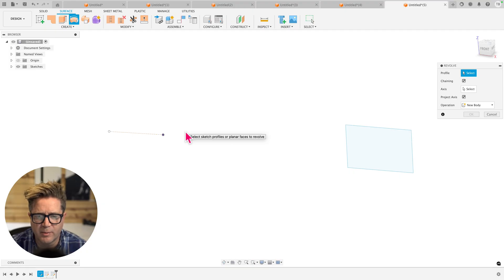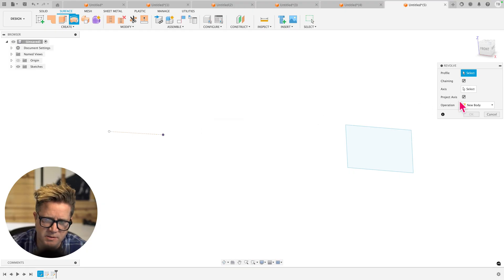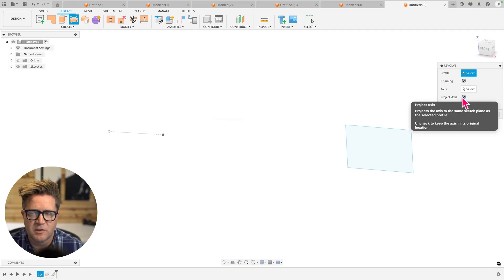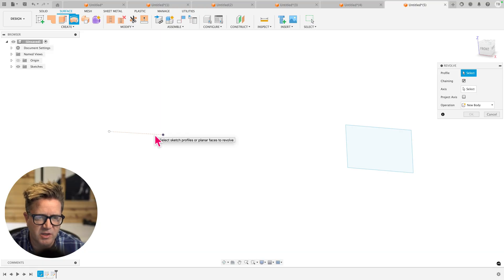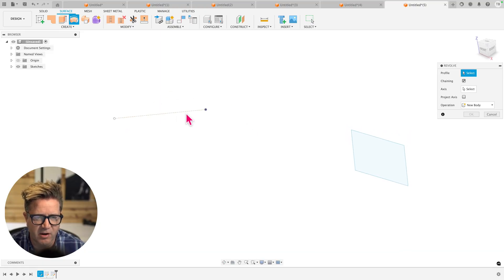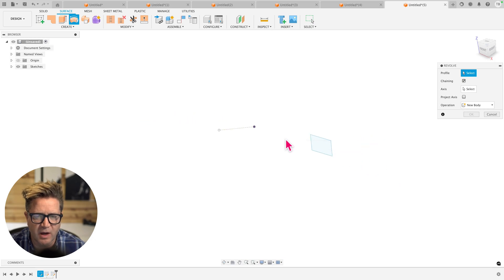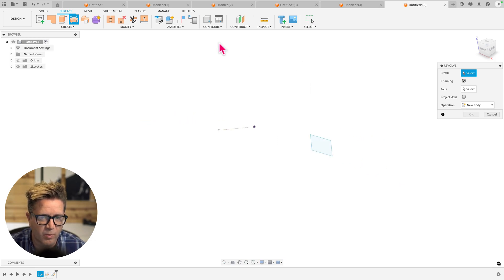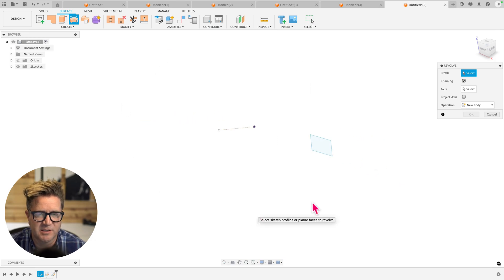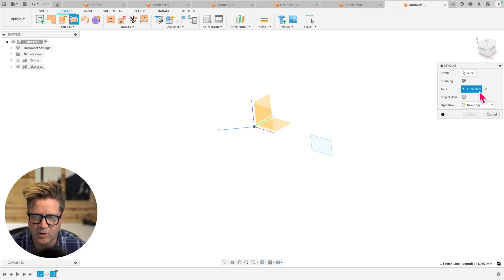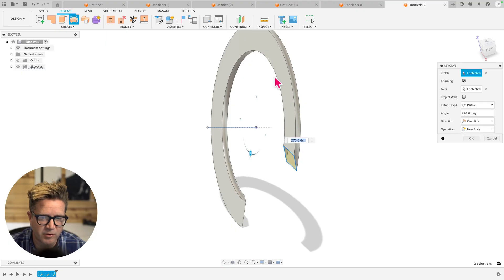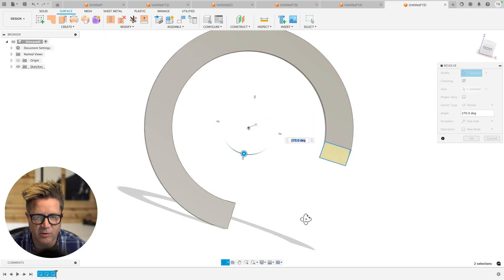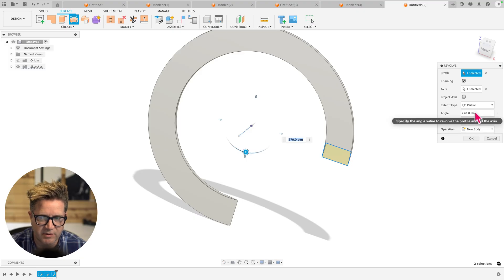Now one other option we haven't talked about that's kind of fancy is this project axis. So what this does is it will change the axis that you have created. I have an axis kind of off in space at an angle. So I'm expecting this rectangle when revolved to go around in space. So let's look at that first, we're going to select it, and it's going to go around this profile. It takes the profile and goes around this one.